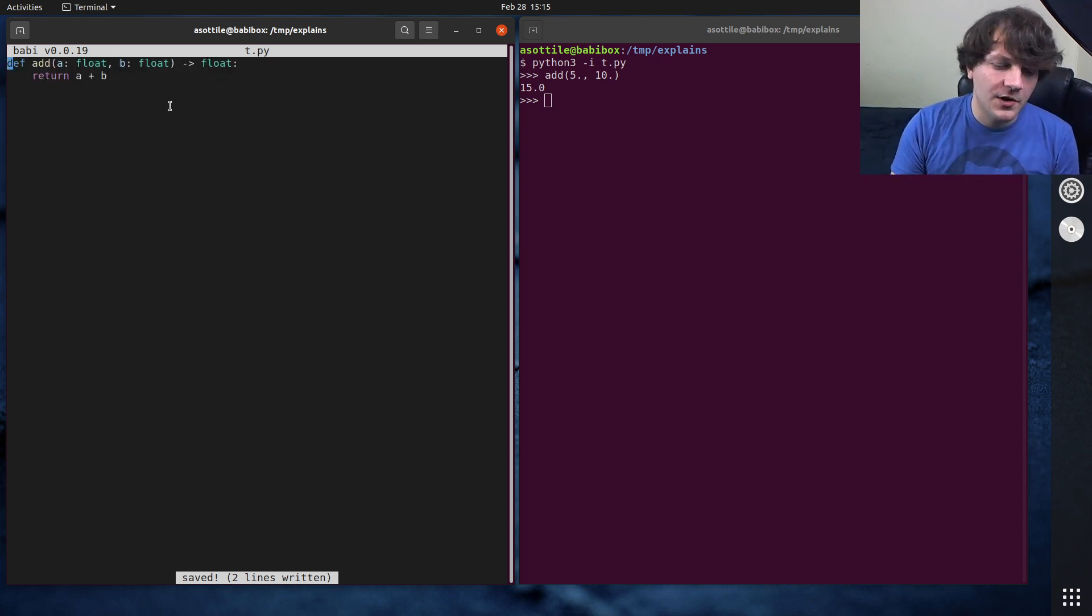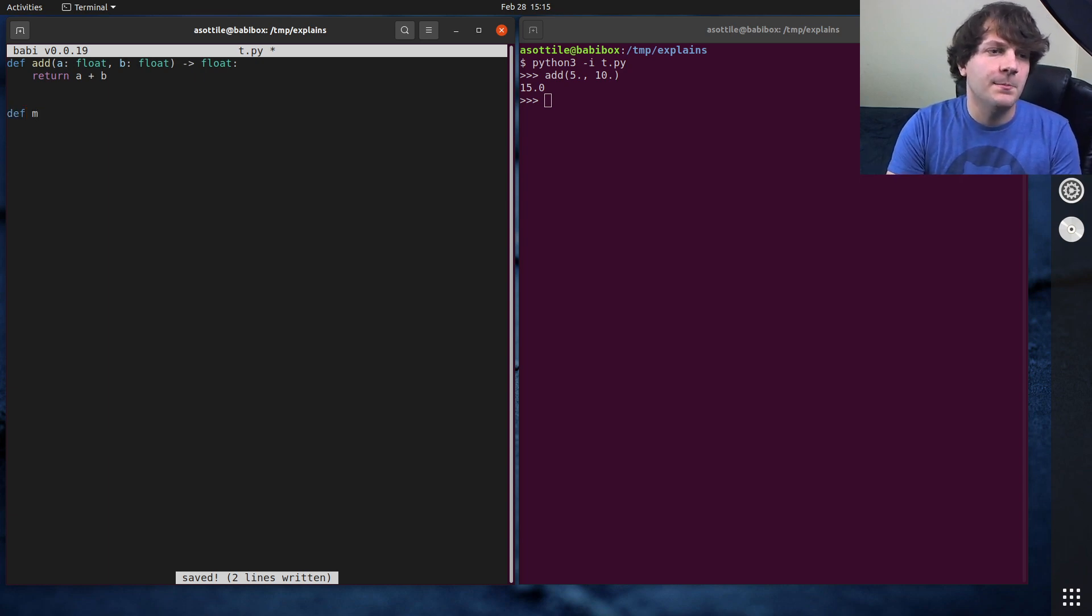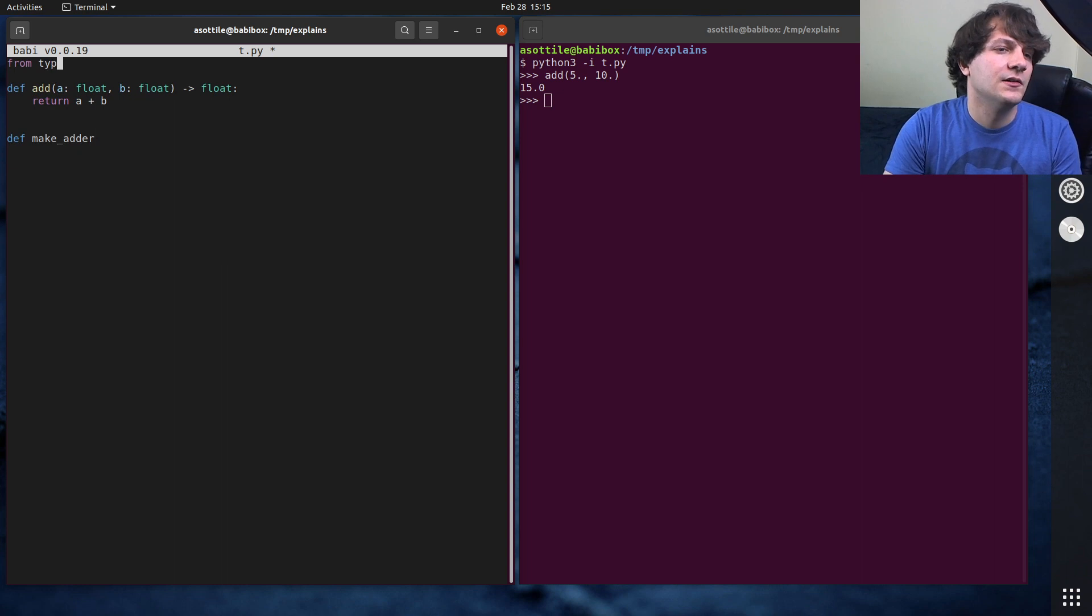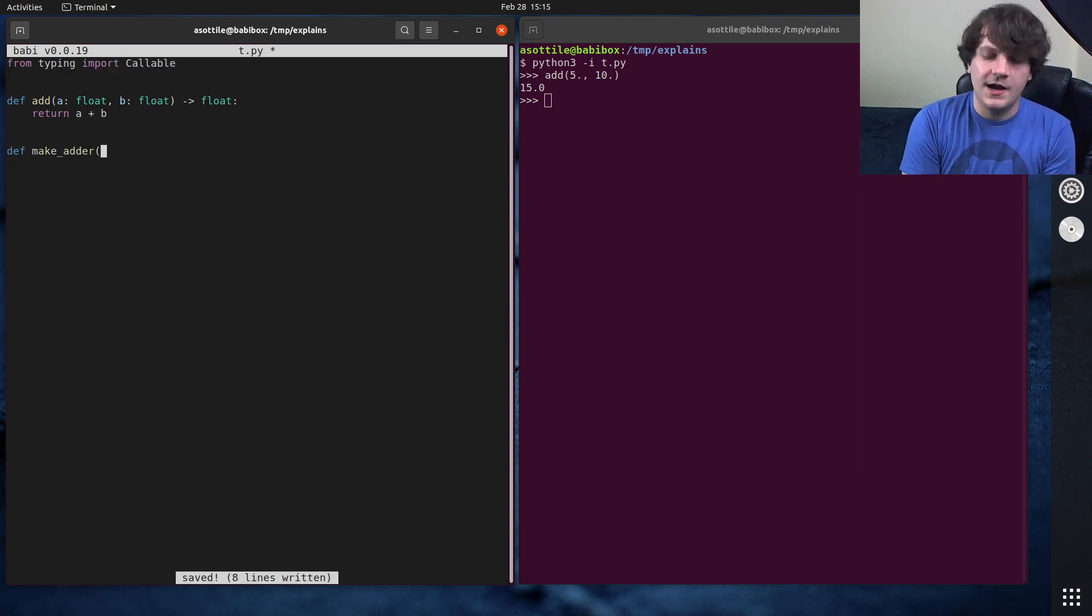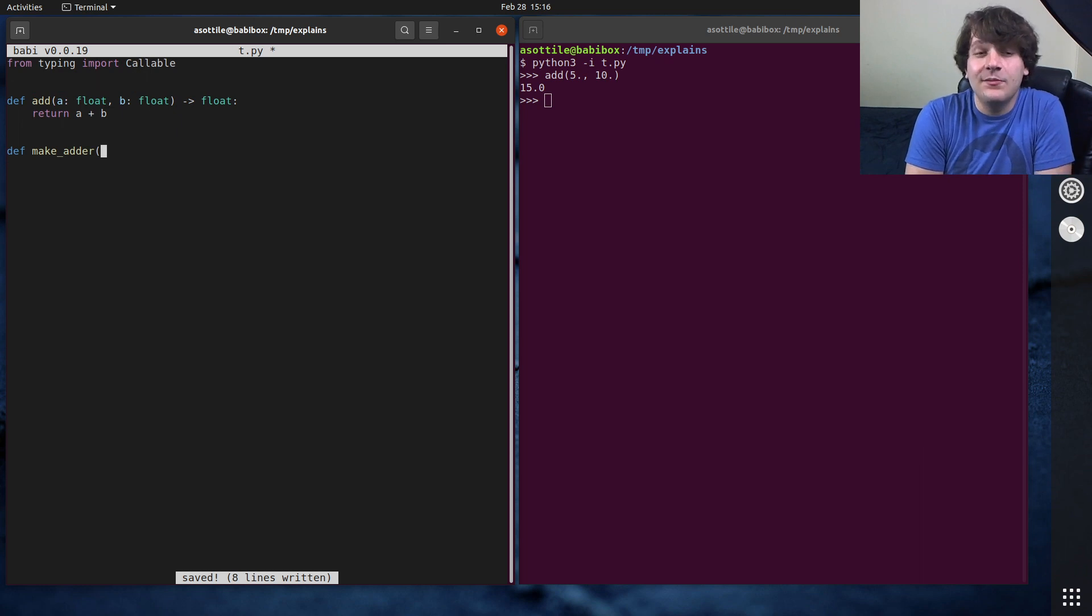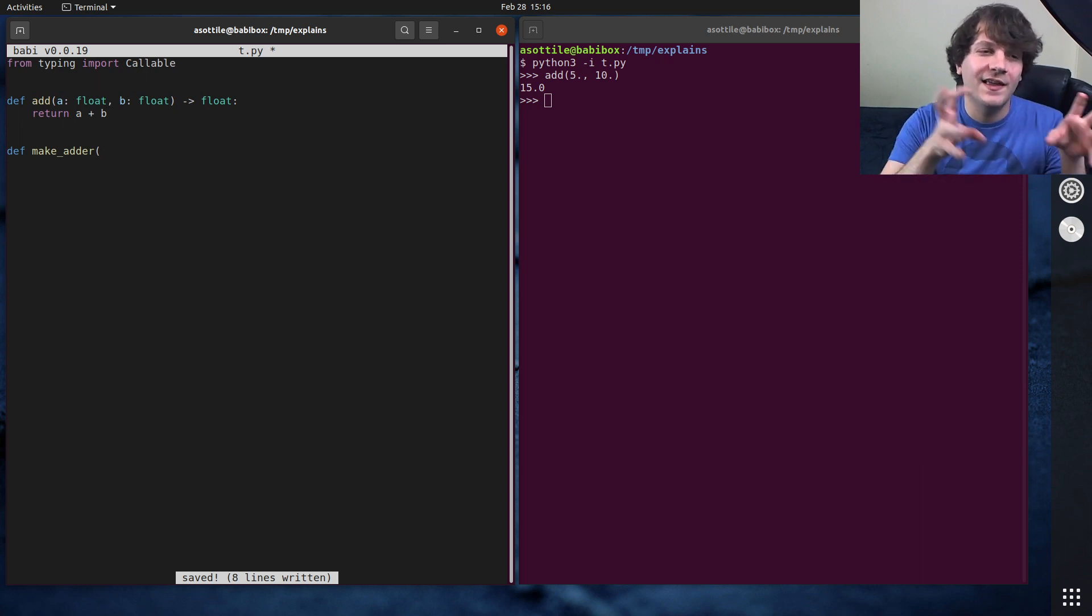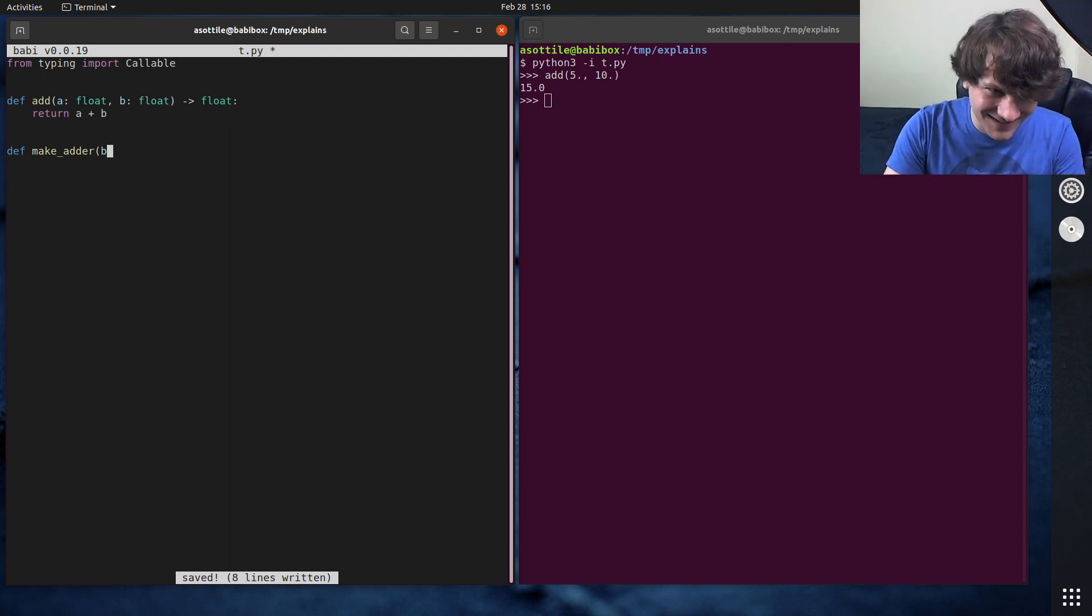So you might imagine a function that's called like make adder, and we're going to need callable because we are going to be returning a function. So this adder function is going to take some value and then make a new function, which is going to add that value to it. It'll make more sense when I write the code.